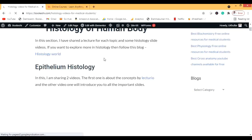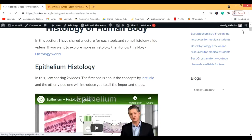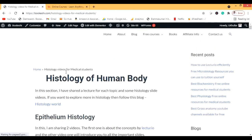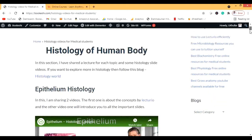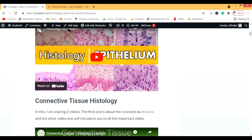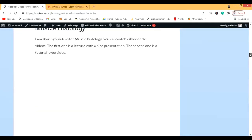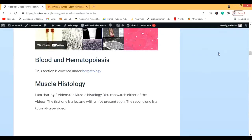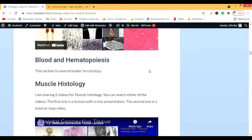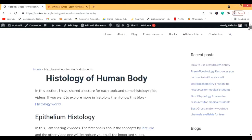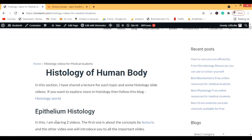What I have done is shared — not uploaded — many histology videos from YouTube. I don't own any of these videos. If any advertisements appear on these videos, the revenue goes to the original creator, not to me. You can see there are videos from many different topics. For blood and hematopoiesis there is a separate hematology section, and for every section I have shared many videos.